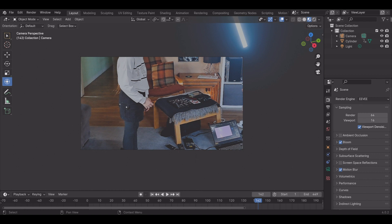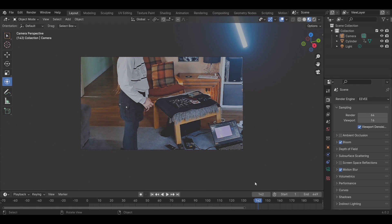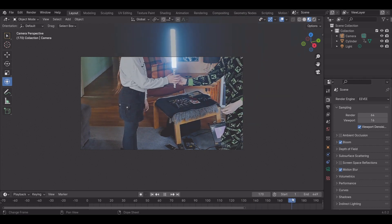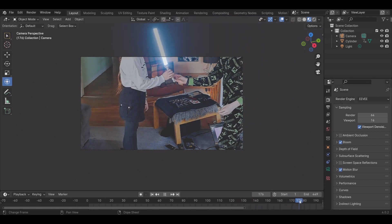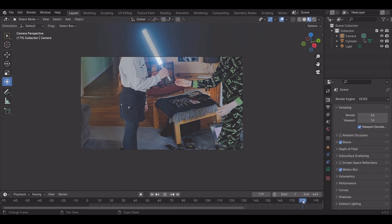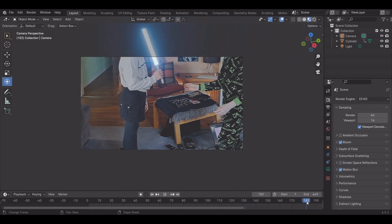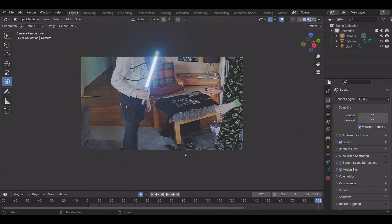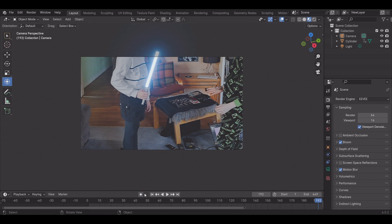So what you need to do is go to the frame which it gets to the part where it's not on the saber, and click auto-keying again and move it onto the saber by clicking it. Click off of it again once you're done.